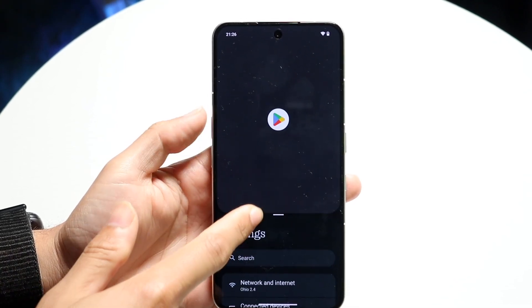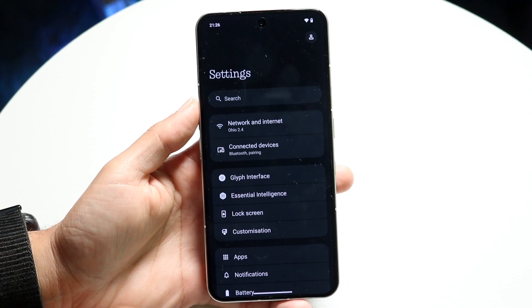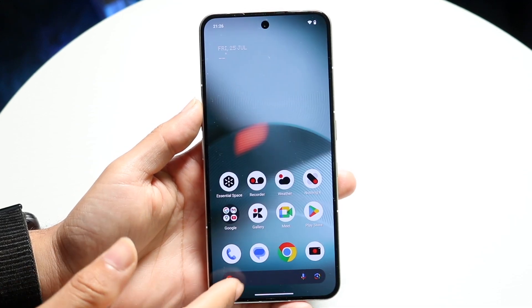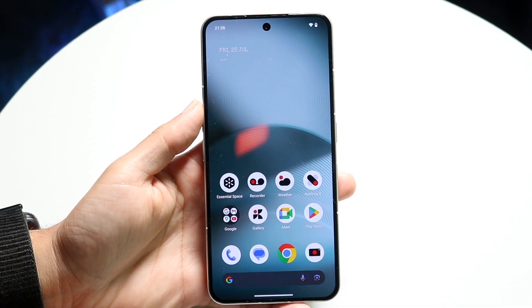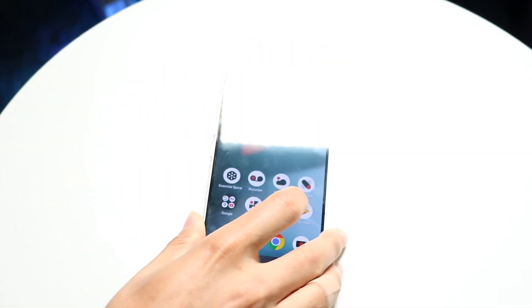If you want to completely close out, just swipe up or out of the application and you'll come back to normal. That's basically how you do it.